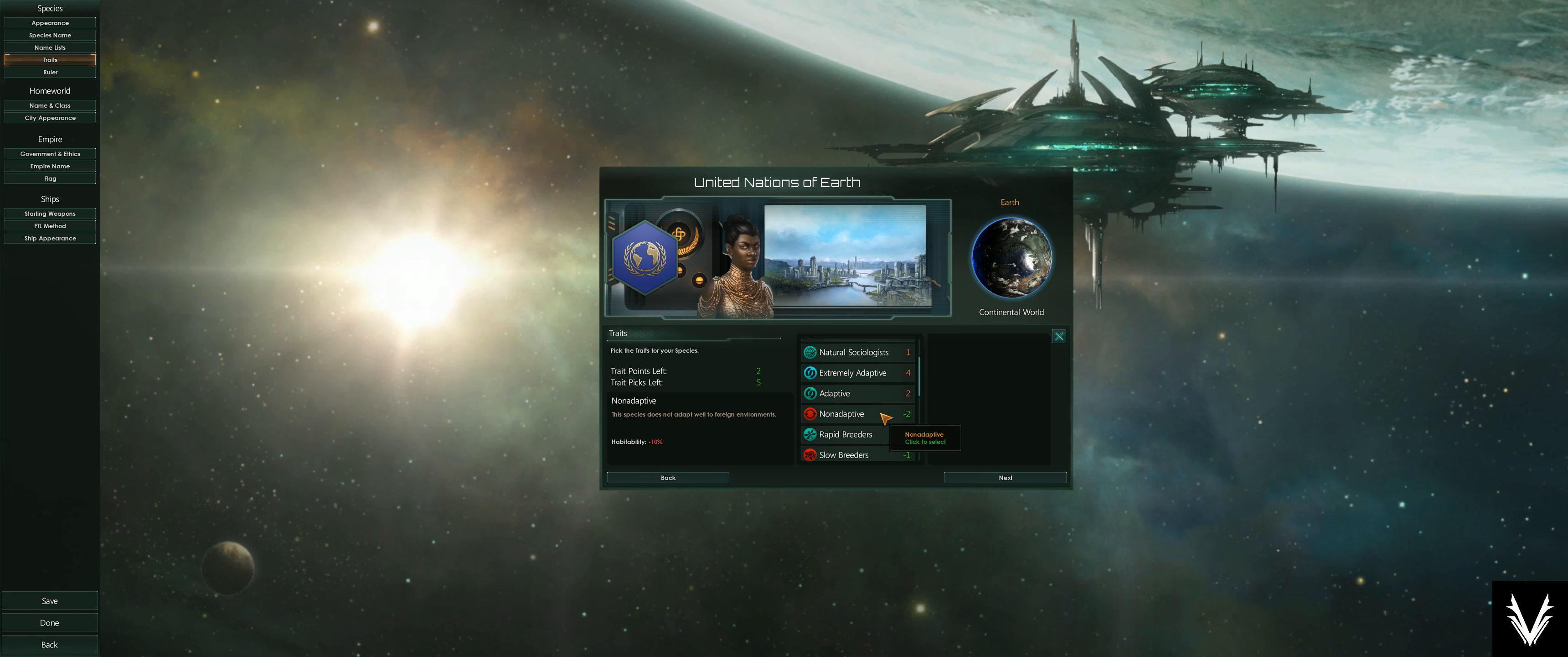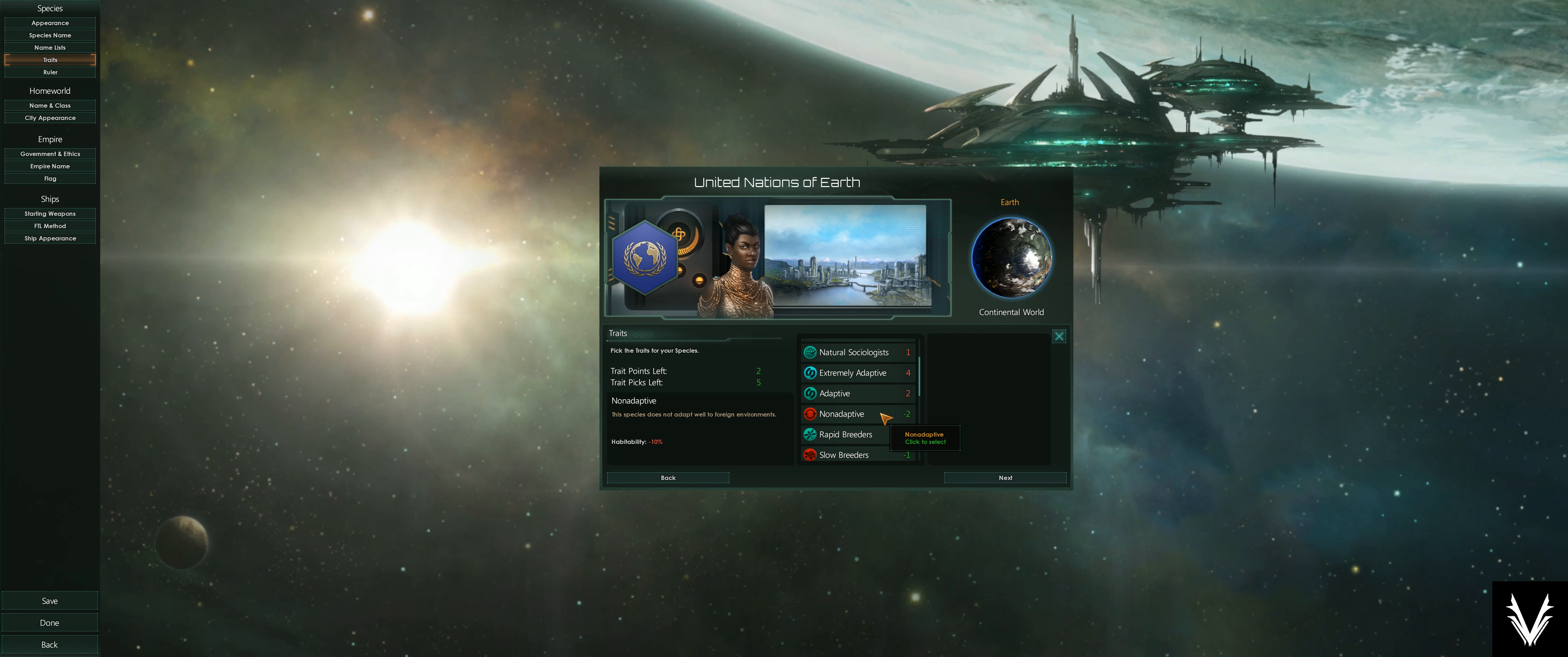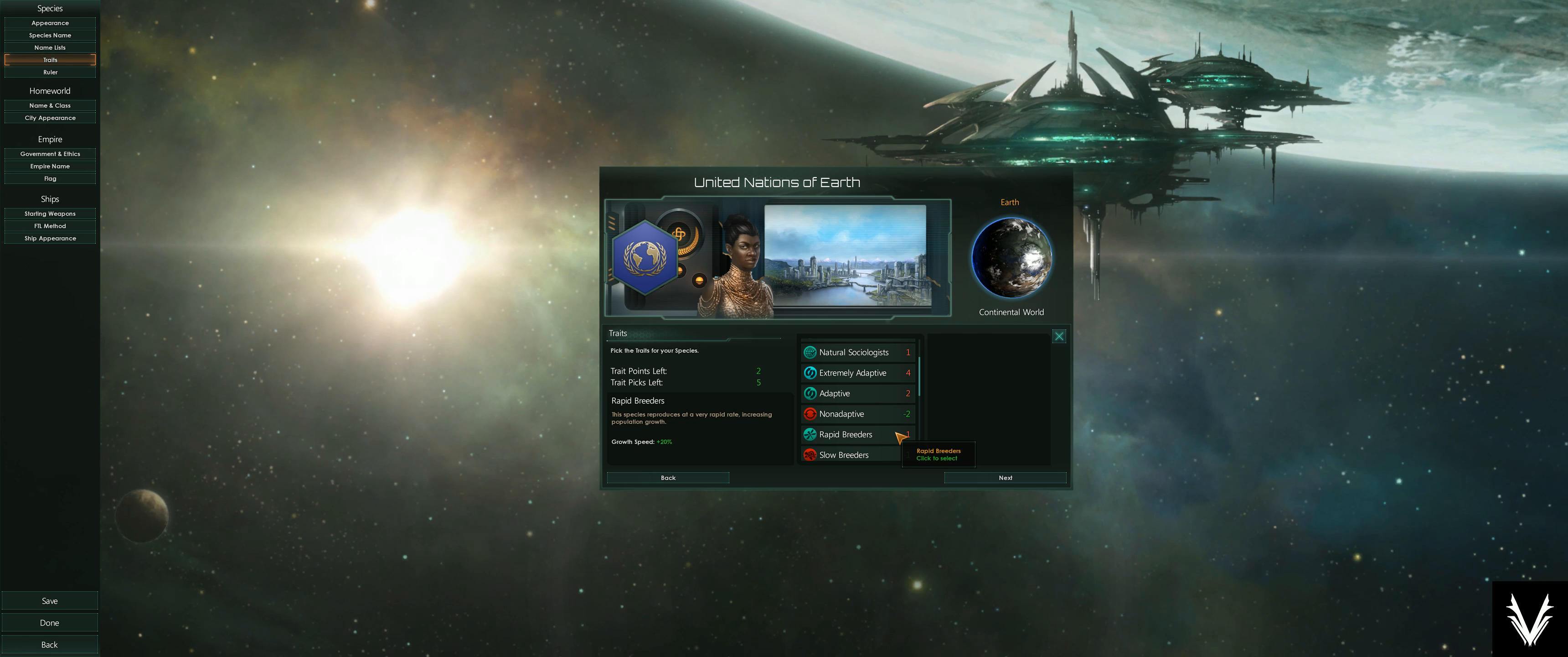You realize you're focused on science, so you're going to get a lot of research done and you're going to research out habitability and sort of counteract this early trait.